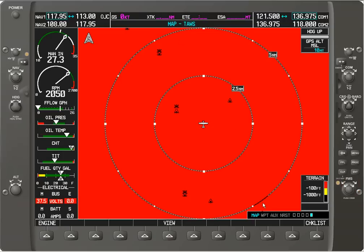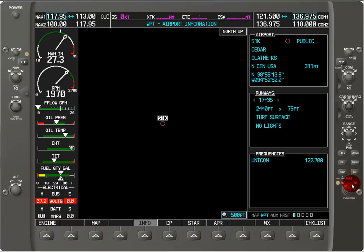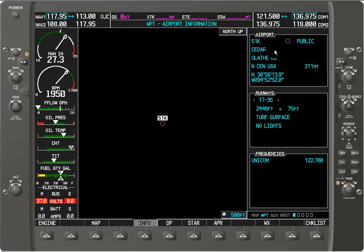So now if I hit the outer FMS knob I'm going to switch folders and go from the map folder to the waypoint folder. Now we can see we're on the waypoint folder, and we're in the airport information file of the waypoint folder as indicated by the airport information displayed over here.